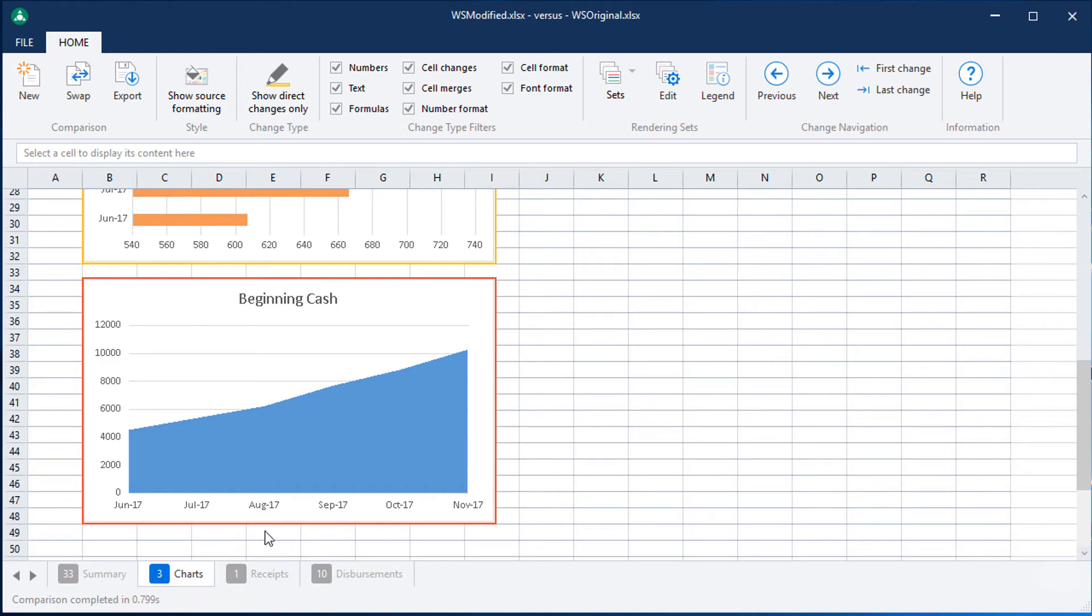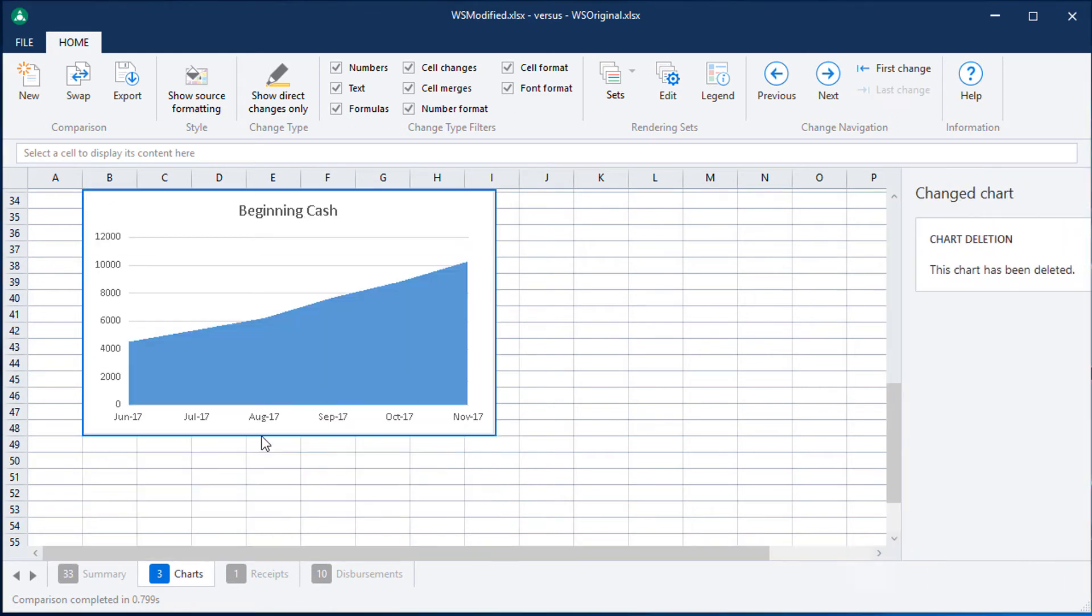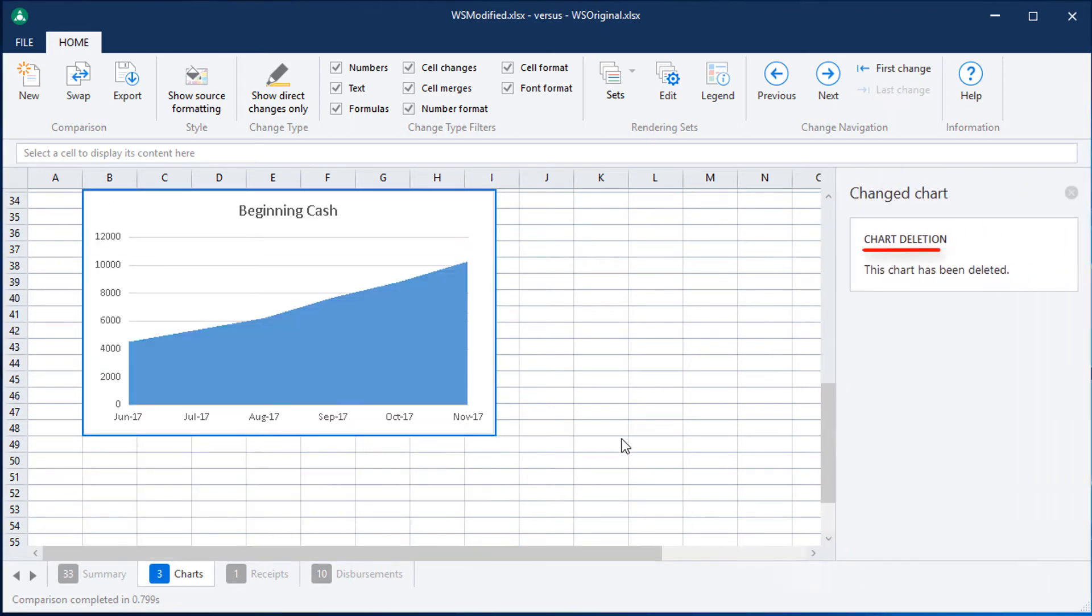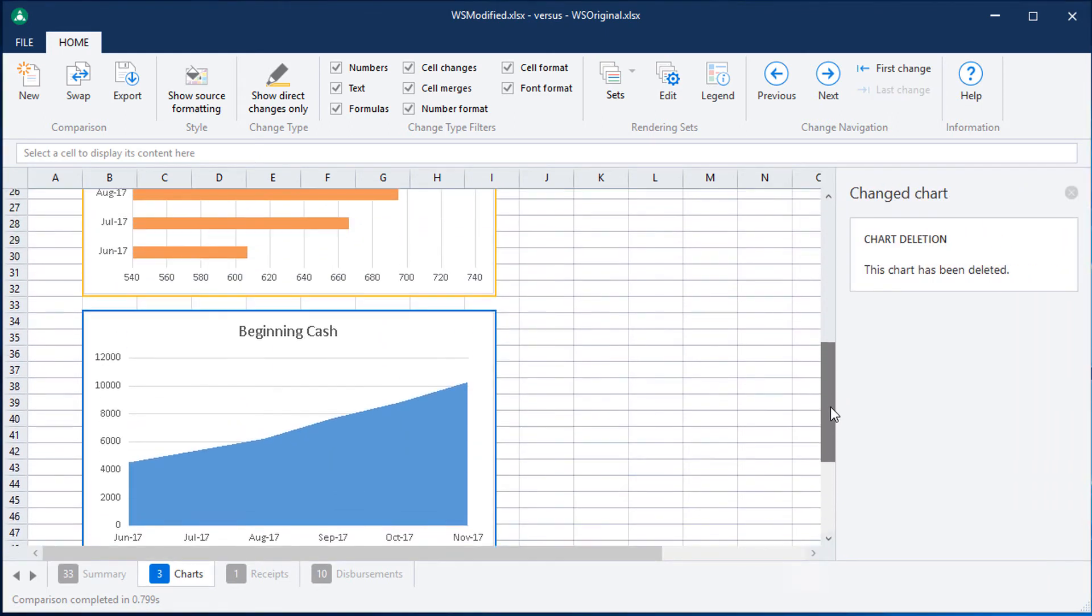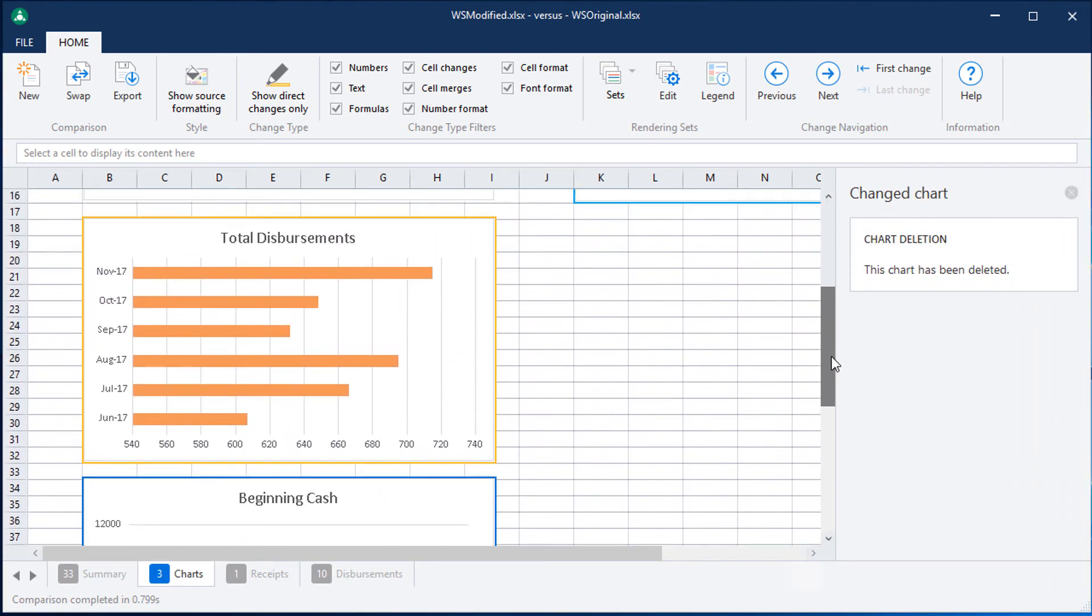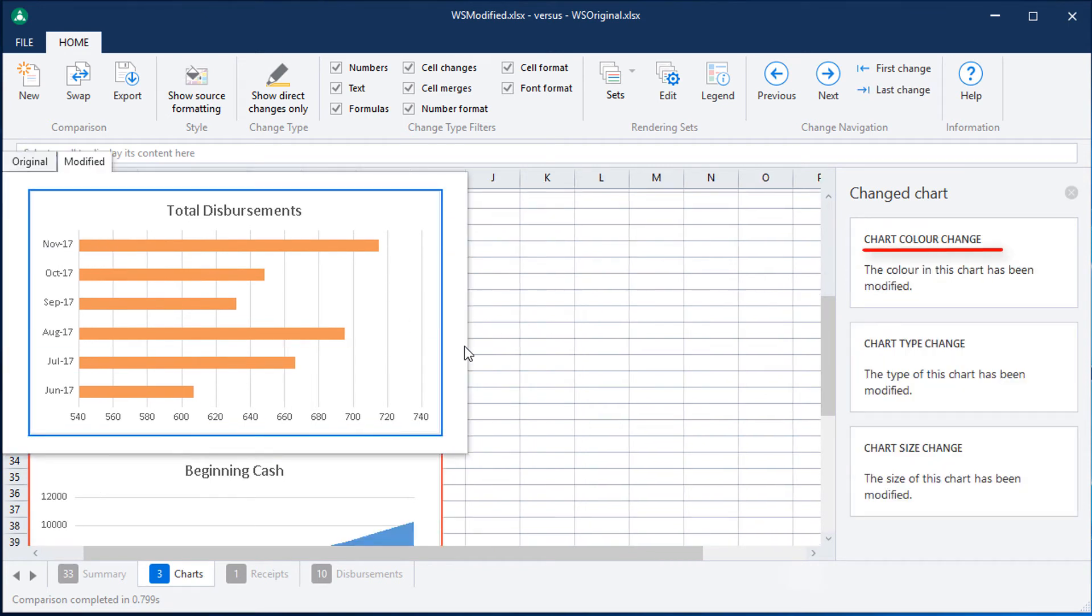I can see that this chart has been deleted and this chart has had multiple changes such as changes to the colors used as well as changes to the type and size of the chart.